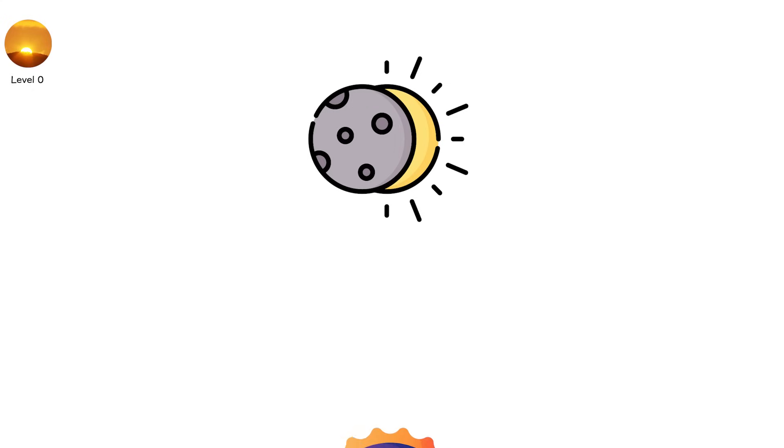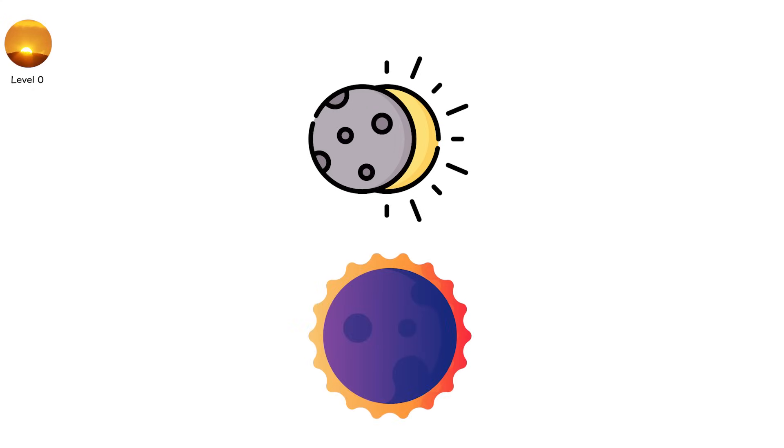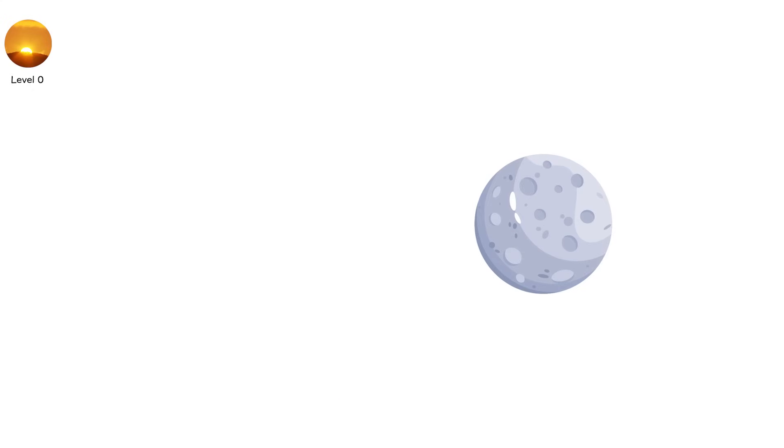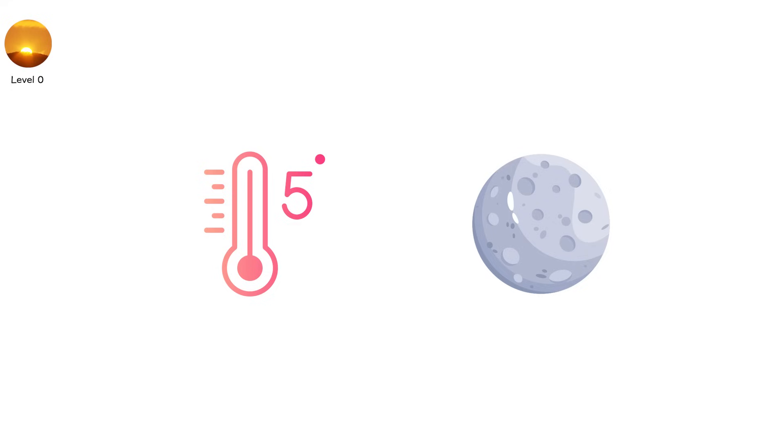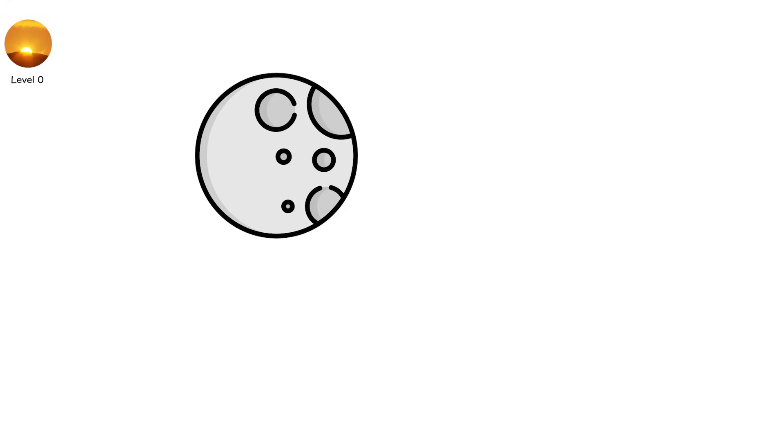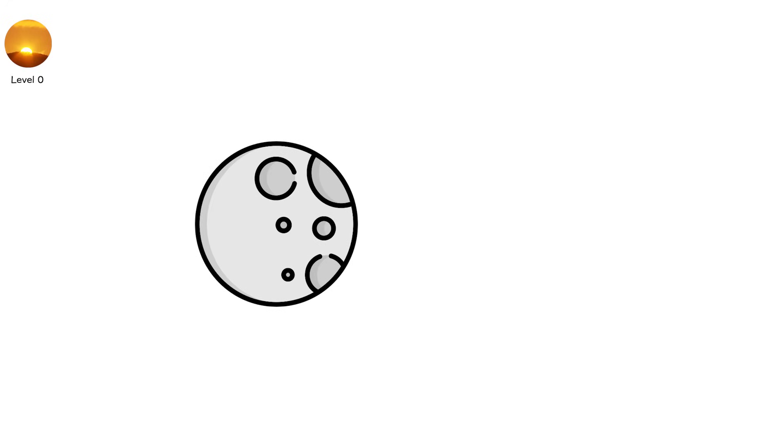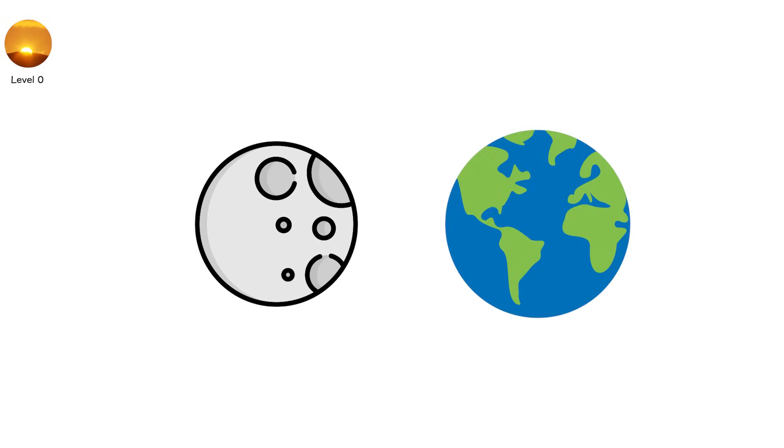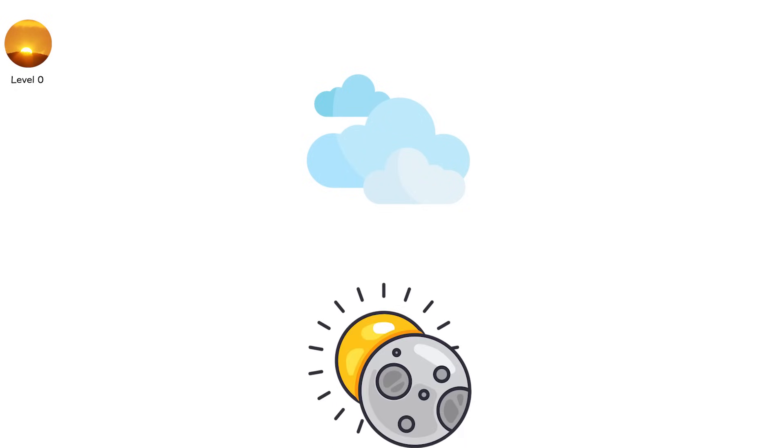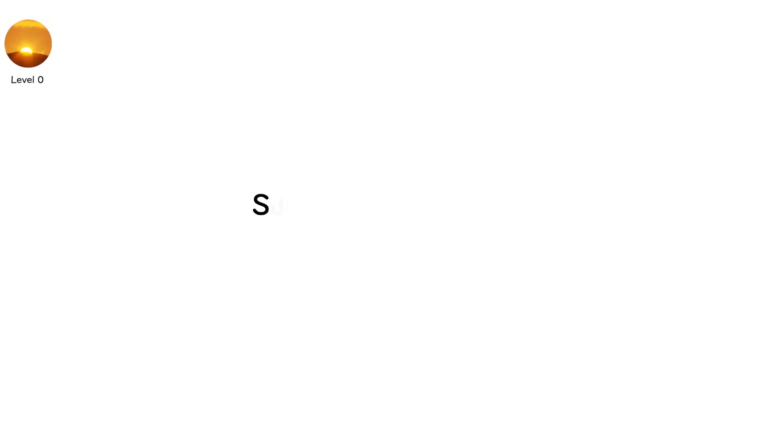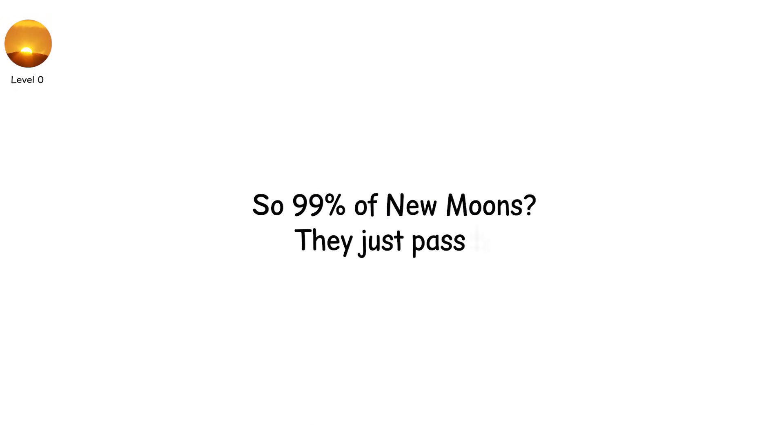Because even though eclipses are majestic and dramatic, they're rare. The moon's orbit is tilted about 5 degrees compared to Earth's orbit around the sun. That means most of the time when the moon passes between Earth and the sun, it's either too high or too low in the sky to cause an eclipse. So 99% of new moons, they just pass by.